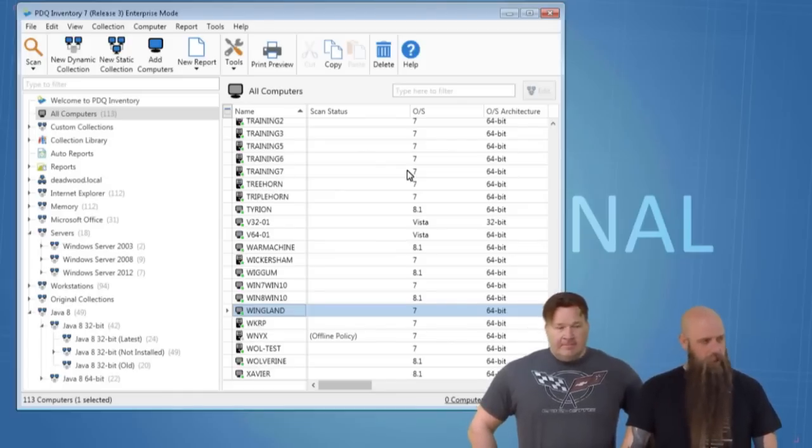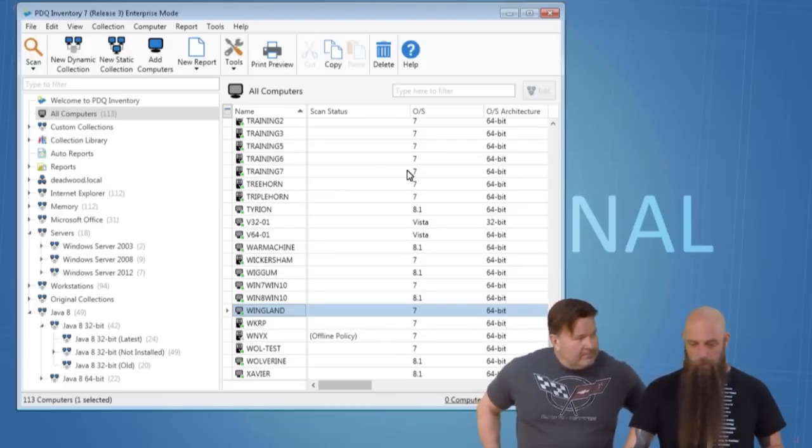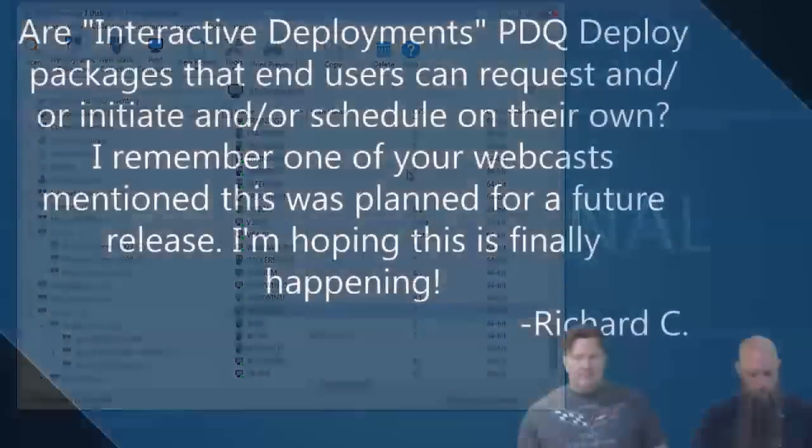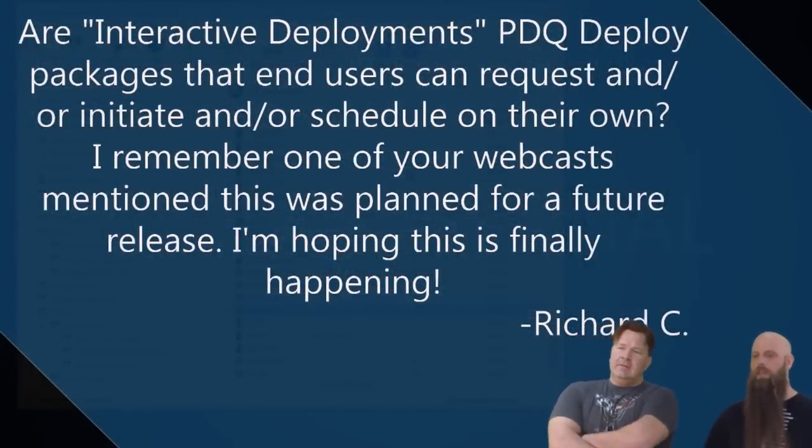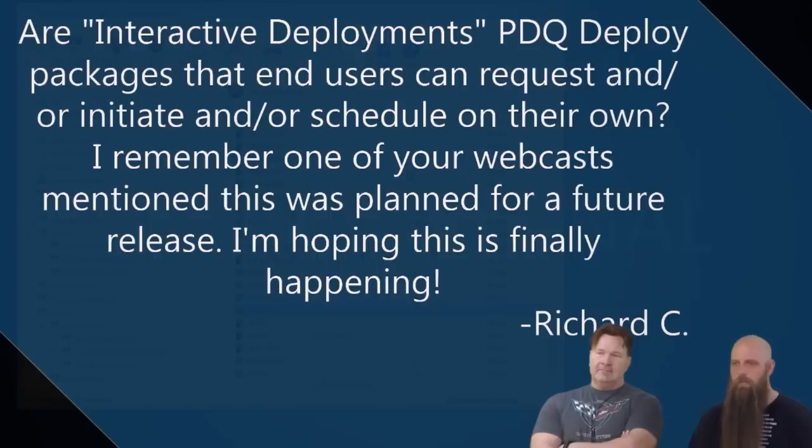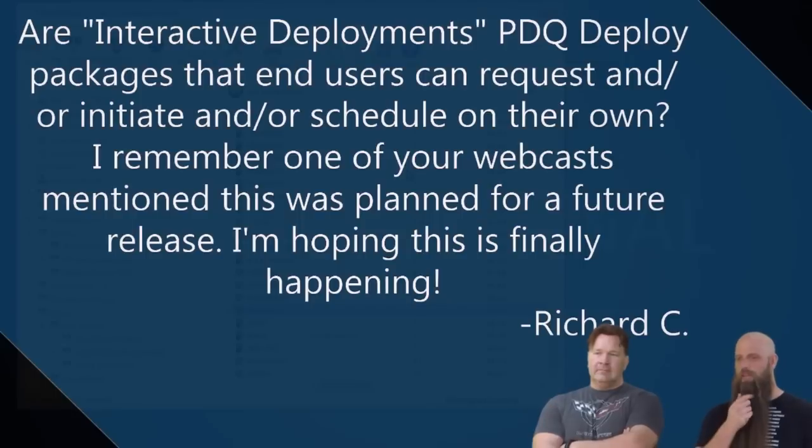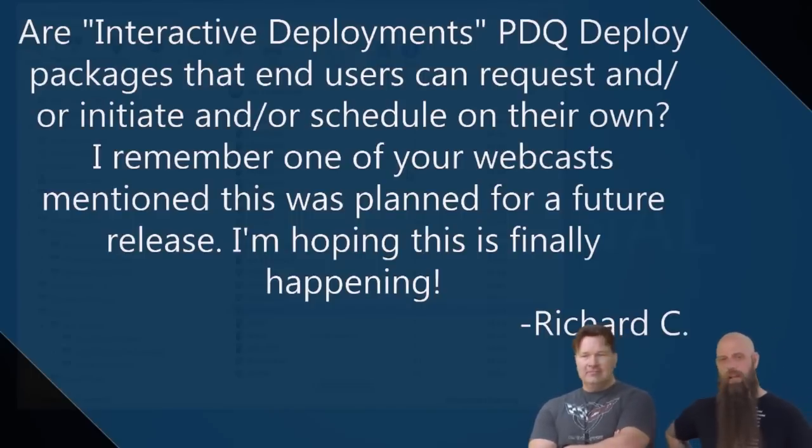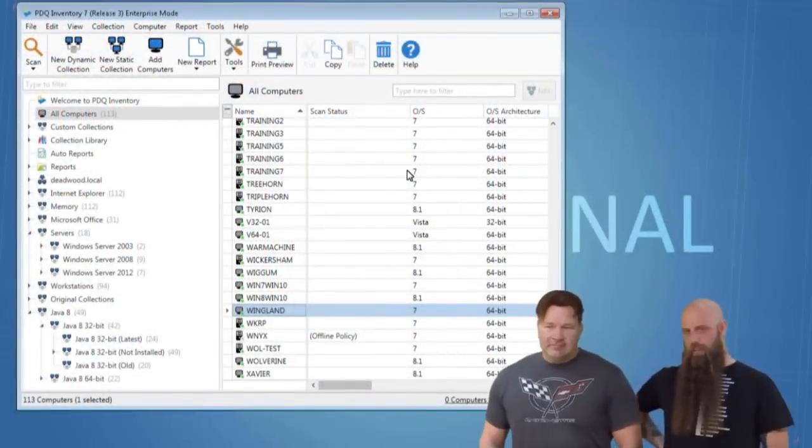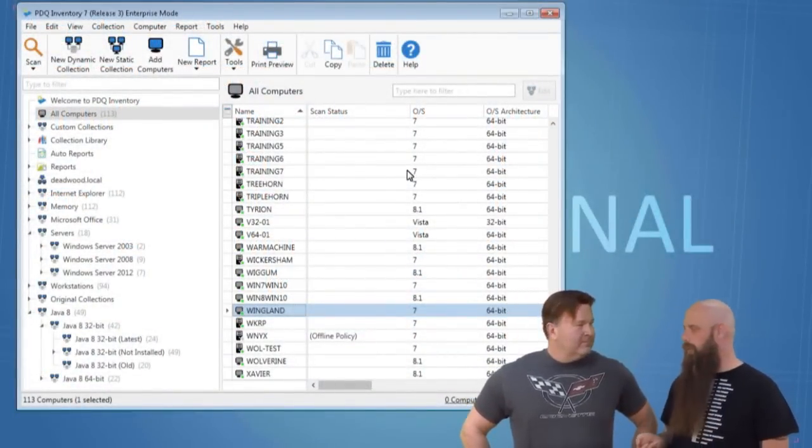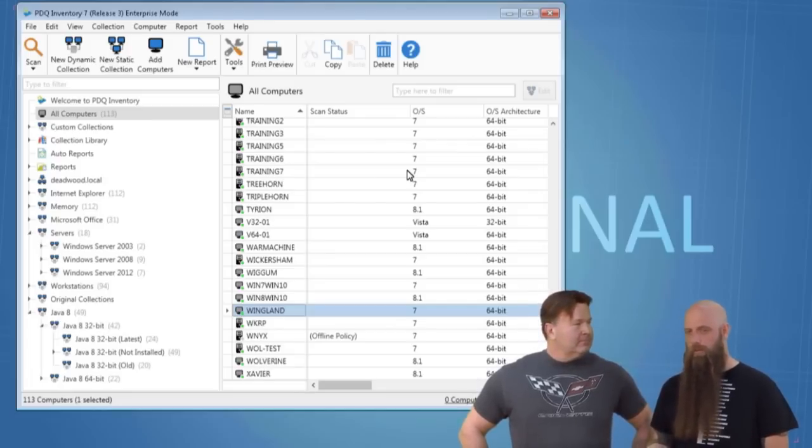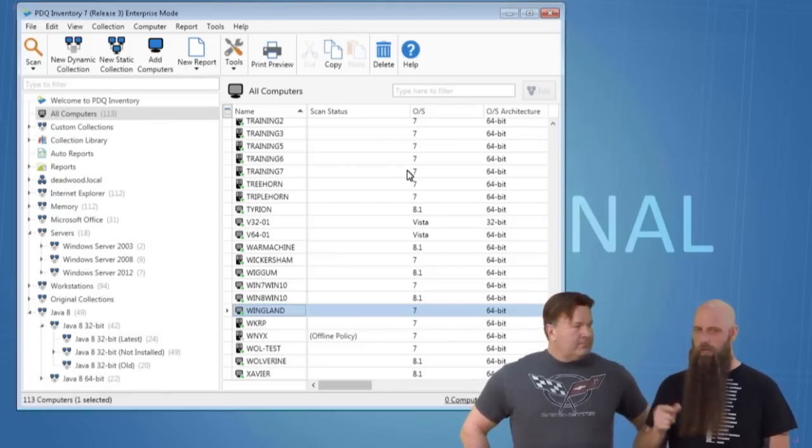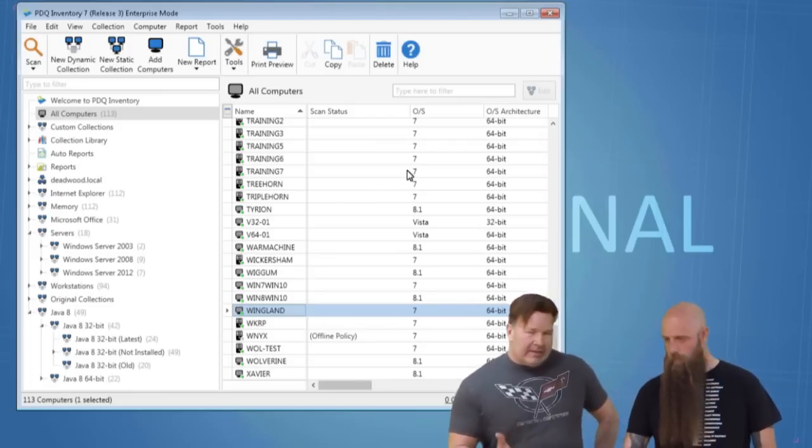And then sometimes you might have to go in there and actually do some massaging. What you really have to massage is if you don't use DHCP or DNS and you use host files. Or if you use DNS but you have static entries, just make sure you stay on top of your static A records. Now, if we have any questions, by all means, pop them up. Otherwise, we're going to jump into interactive deployments. Oh, it looks like, oh, here we go. Interactive deployments. So from Richard C., are interactive deployments PDQ deploy packages that end users can request and or initiate and or schedule on their own?